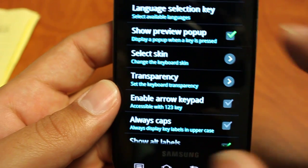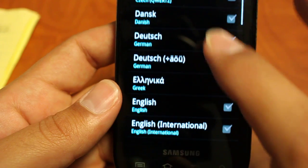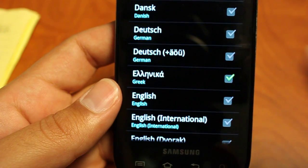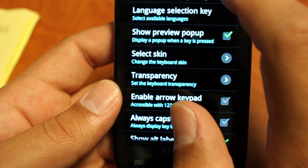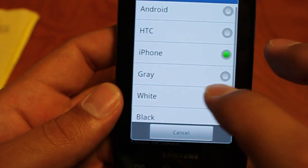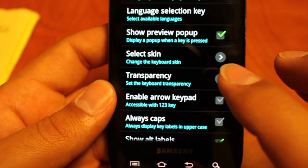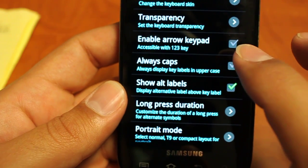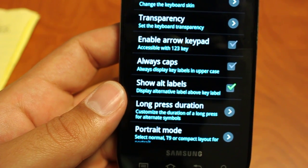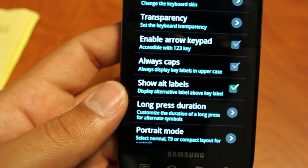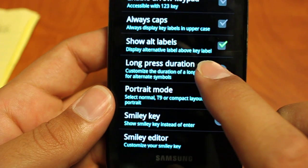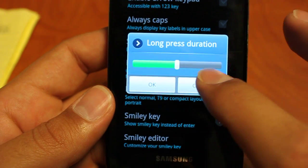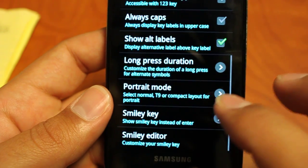Going to your general settings you can do the language. You can do the language selection key. Let's try Greek. You can also select the keyboard skin. So you can do different colors, different styles. Also another great feature of this. Transparency, so if you want the keys to be more glass-like. You can enable the arrow keypad. So when you go into your 123, your symbol keyboard, you'll be able to see up, down, left and right arrows. Also convenient if you're navigating websites or navigating forms. Long press duration. So you can set how long you have to press to get to those numbers above your letters. Portrait modes. Smiley key.